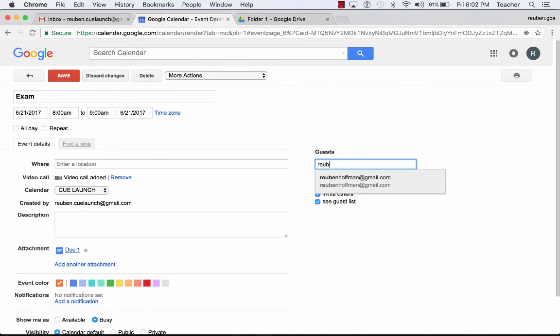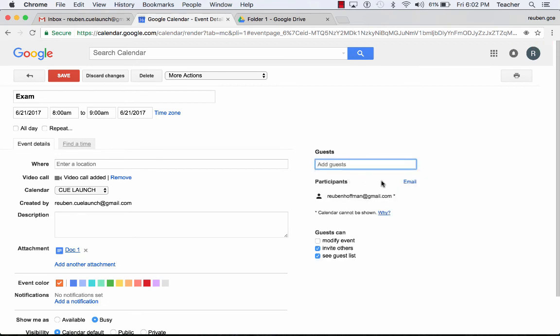I can add guests over here. And I can continue to add more guests if I would like to. This is how to add an event in Google Calendar.